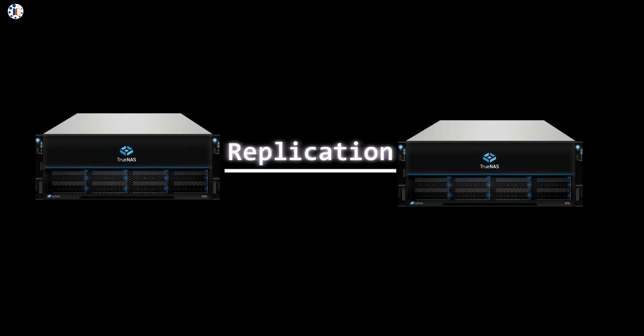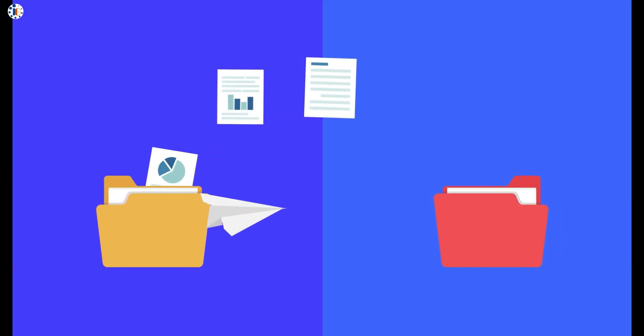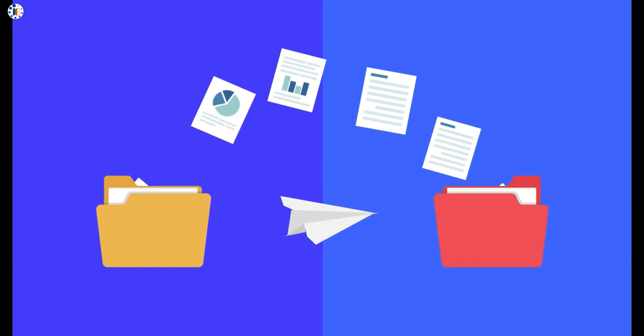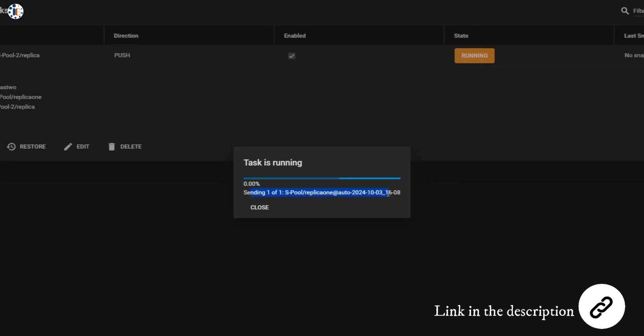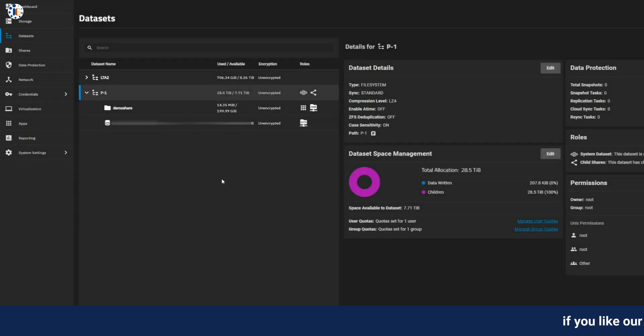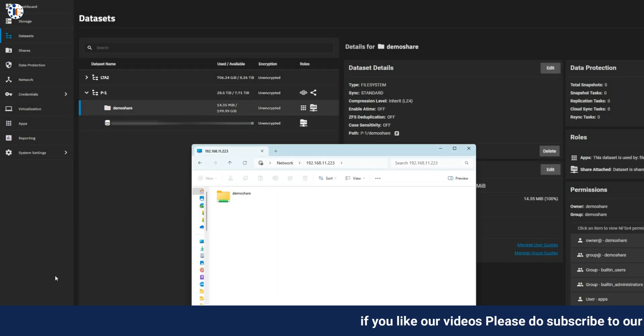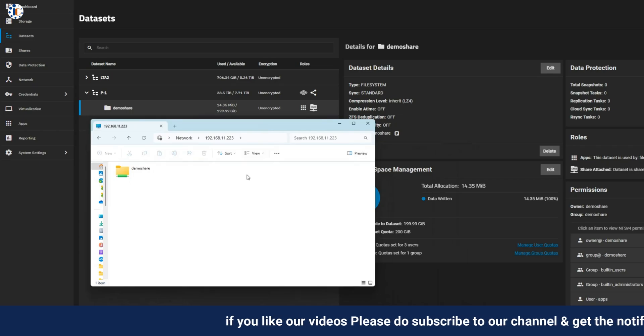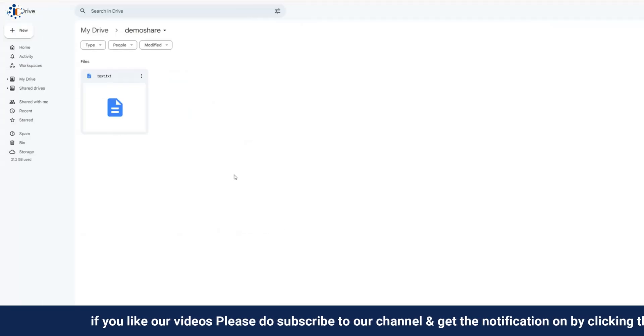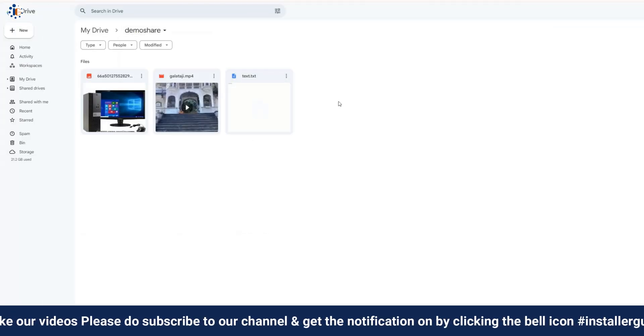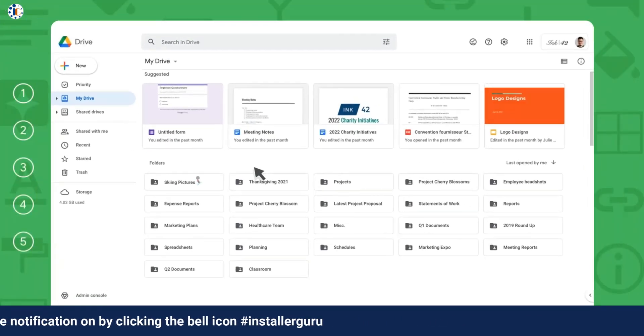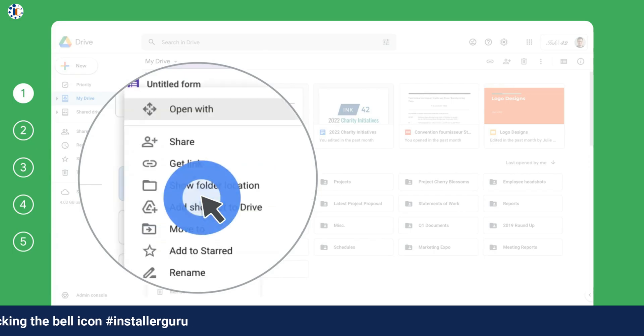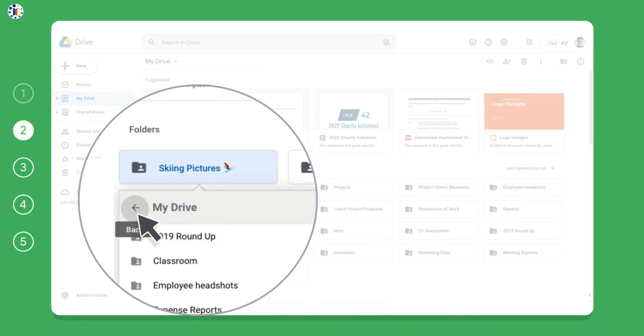In our previous video, we explored how to replicate data between two TrueNAS systems using the replication task. You'll find the link in the description. Today, we're taking things a step further by replicating an SMB share drive from TrueNAS to a Google Drive folder I've called DemoShare. Why Google Drive? Because it's widely used, reliable, and makes accessing your NAS data a breeze, whether you're at the office, home, or even on the go.